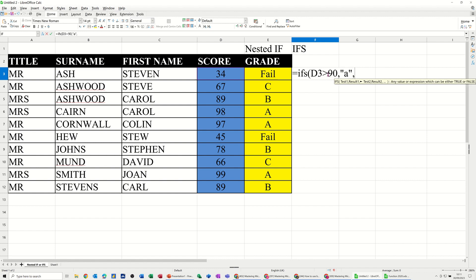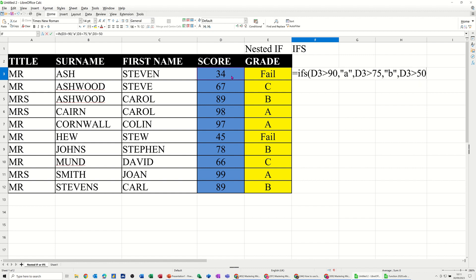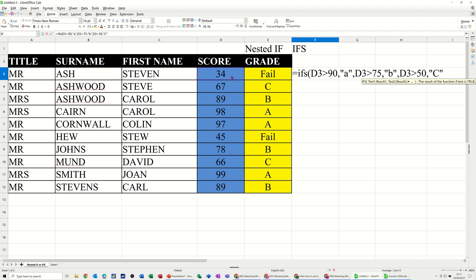And then you don't have to put another if, you just go D3 again, is greater than 75, comma, B, comma, and then if D3 is greater than 50, comma, C. So there's no brackets involved in this, and that's what people find easier.